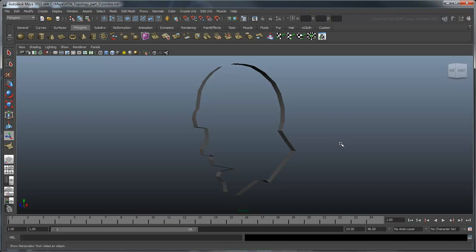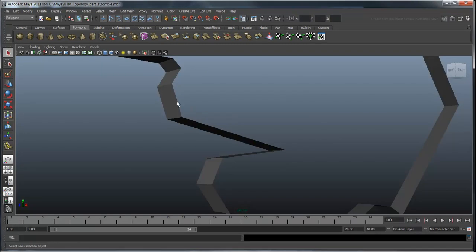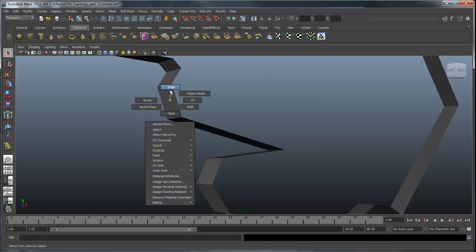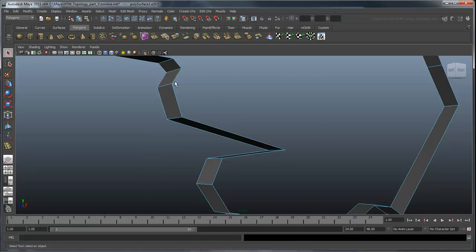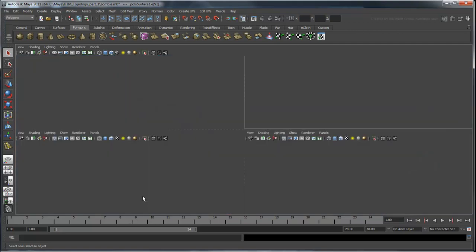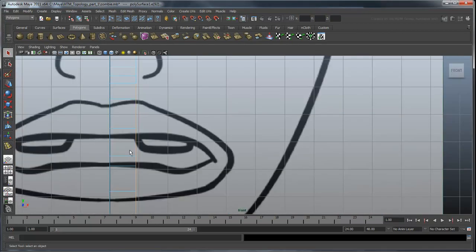To accomplish this, we're going to start at one of those major features, the mouth, and slowly build outward in a ring pattern. Select the edges around the lips and inner mouth and extrude them a few times. Use the front and side view images as a guide.